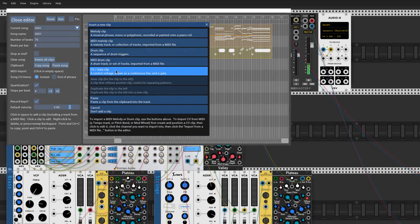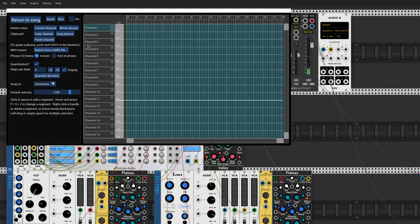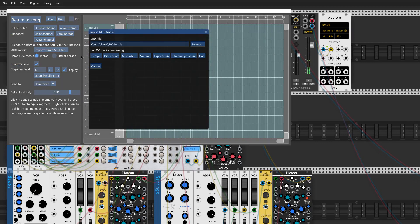Finally, this piece has a tempo track, which we're going to import into a CV track in the sequencer. I create a CV clip, and then I can import the tempo track into it like this.